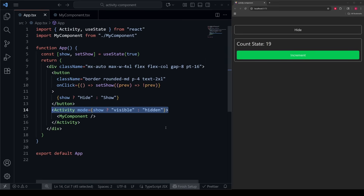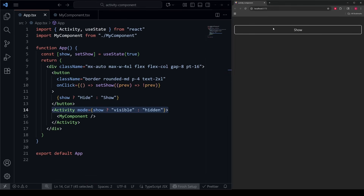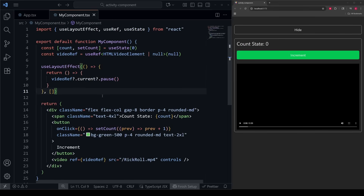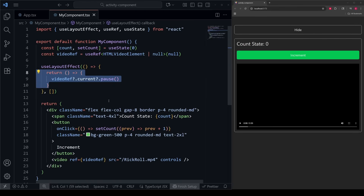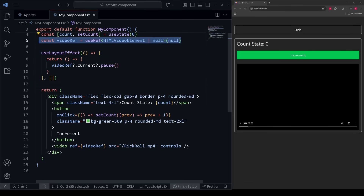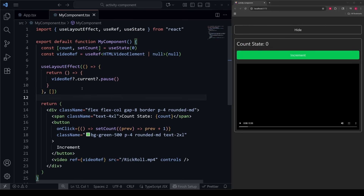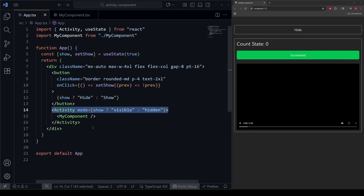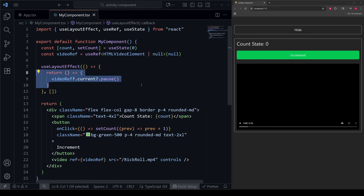So why use this new Activity component rather than what we just did originally? A key benefit is effects. When we go into mode hidden, any and all effects inside any of its children will be cleaned up. For example, let's say we have MyComponent inside Activity, and inside MyComponent we have a useLayoutEffect. Whenever we want to clean up effects, we put a return statement inside the effect. In this case, we have a video ref attached to a video element, and whenever we hide this component, we just want to pause the video. Normally this return statement will only run if the component is fully unmounted, but wrapping the component in Activity allows us to run this cleanup function whenever we hide the component rather than fully unmounting it.